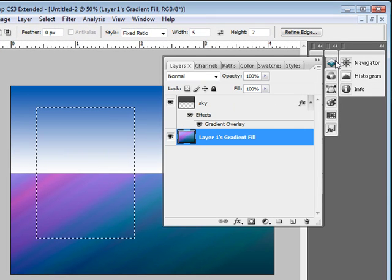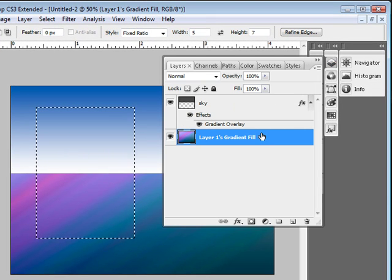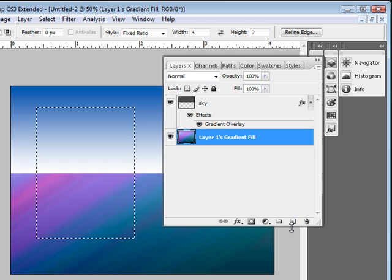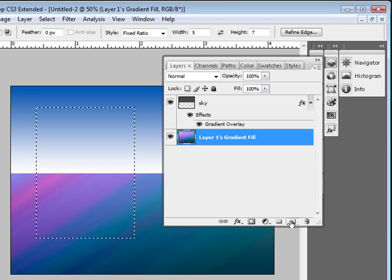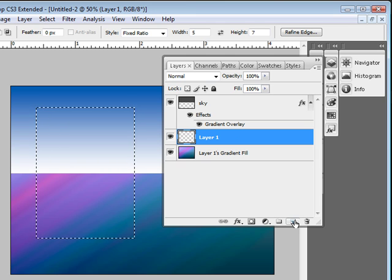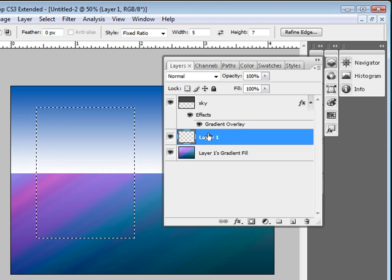Now come back over to our layers here, and we want to create a brand new layer. This is the new layer icon. Just click that. A brand new layer is called Layer 1.